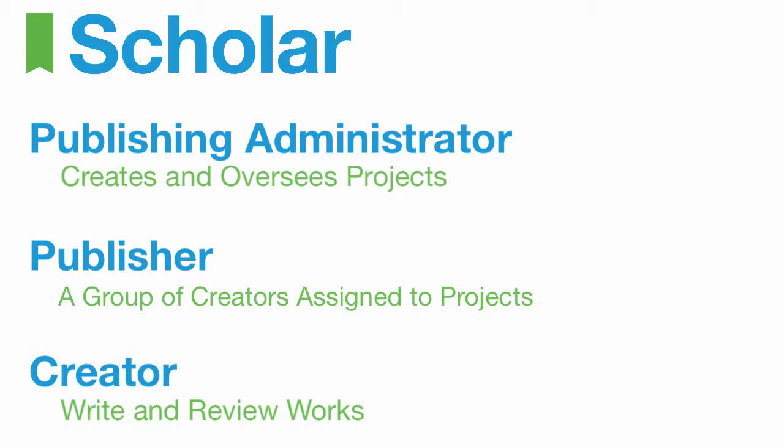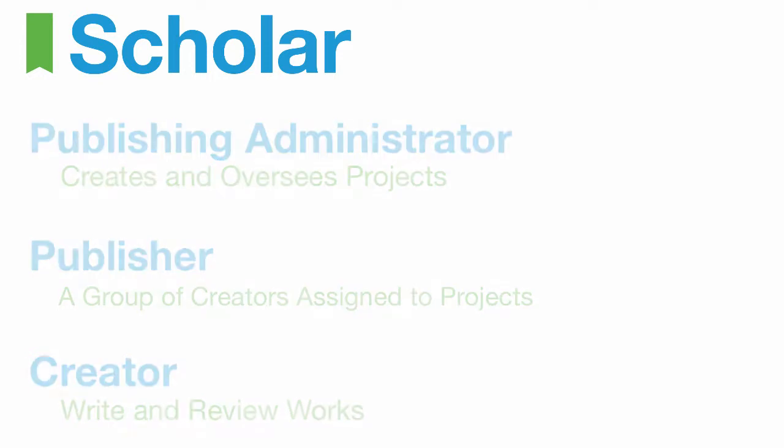Each creator has his or her own work in the project. When the project is complete, the creator's works can be published by the publishing administrator in Community, visible to the creator's peers.